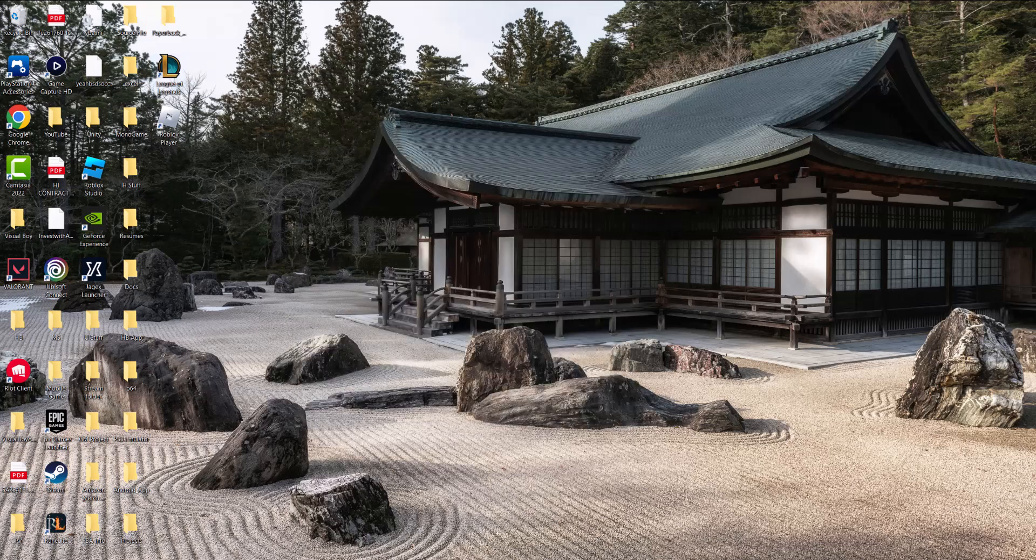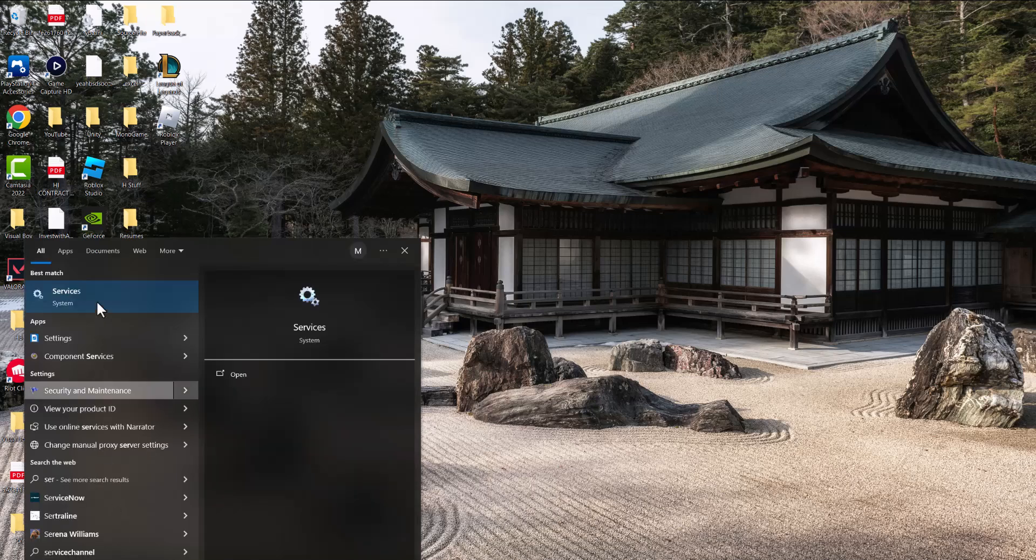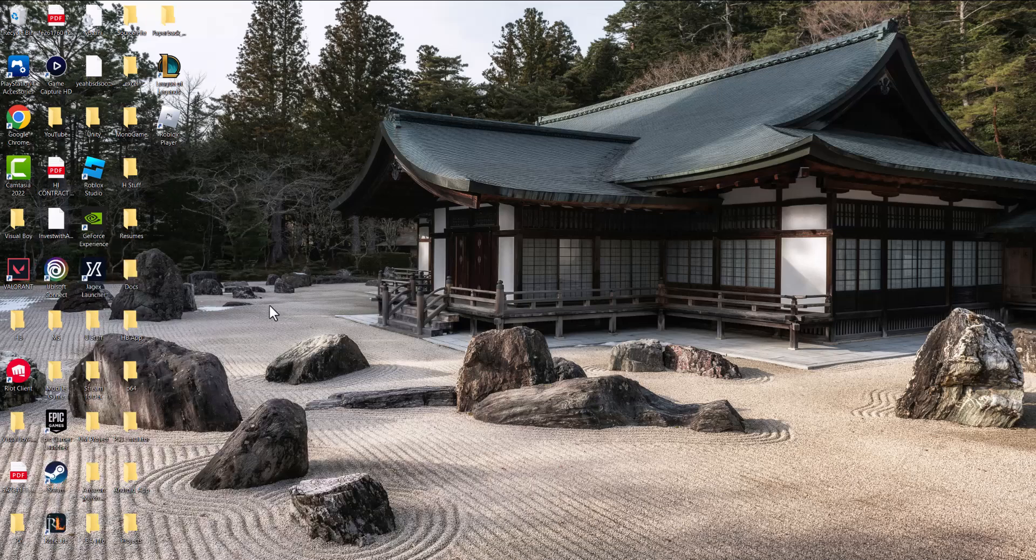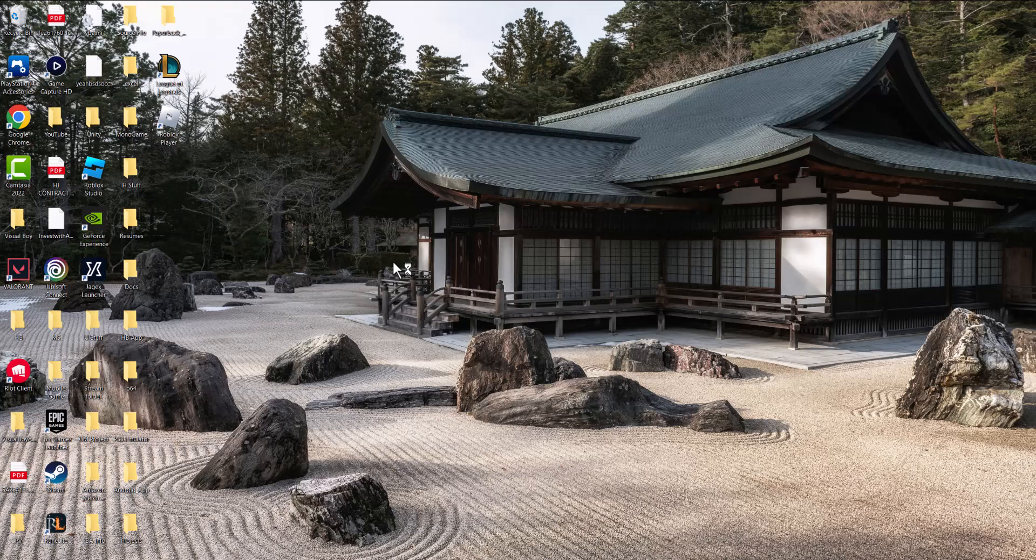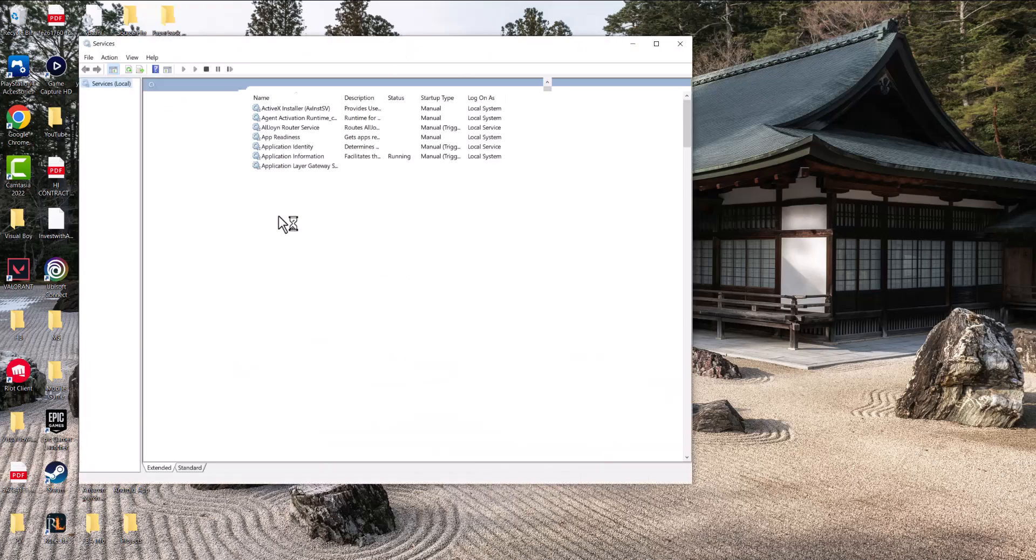Once you've done that, we're going to go to the search bar and we're going to type in something called Services until we see the two cog and the Services app pop up.